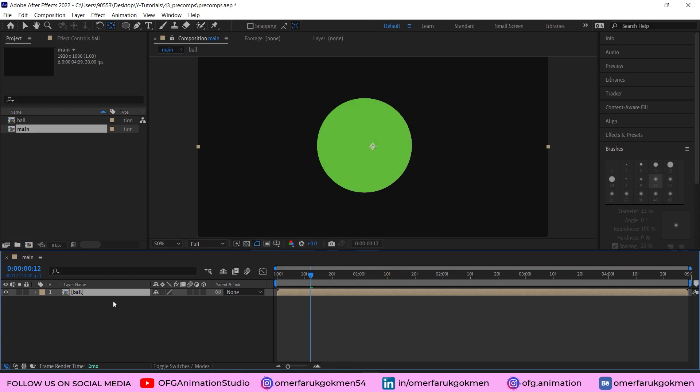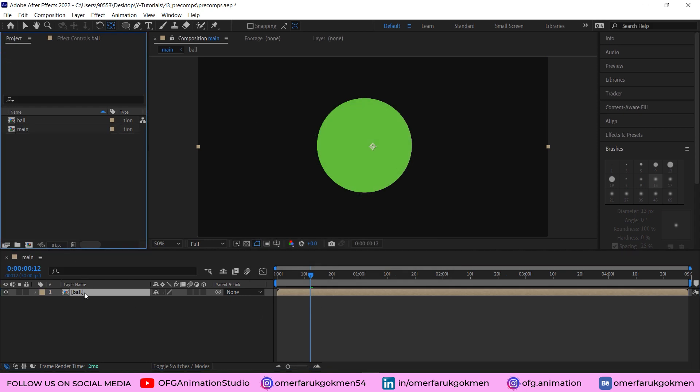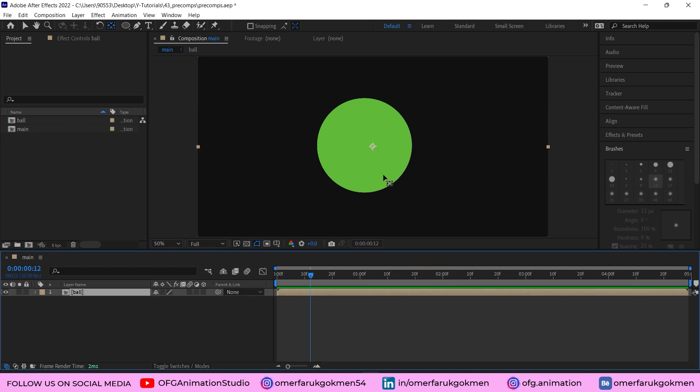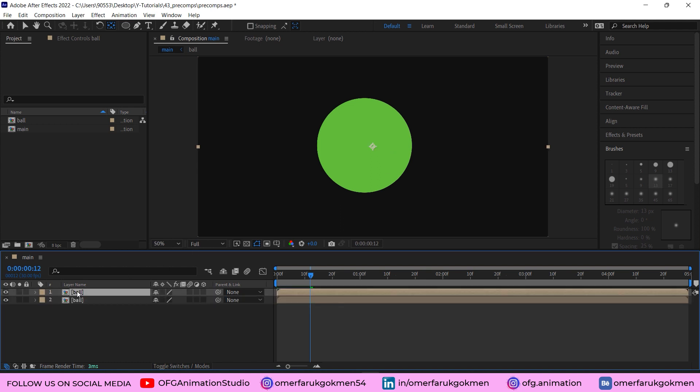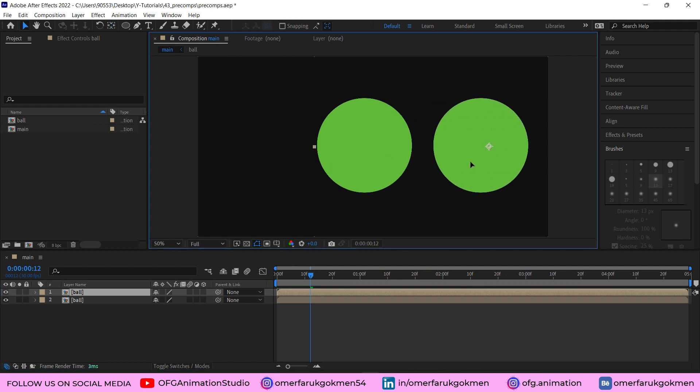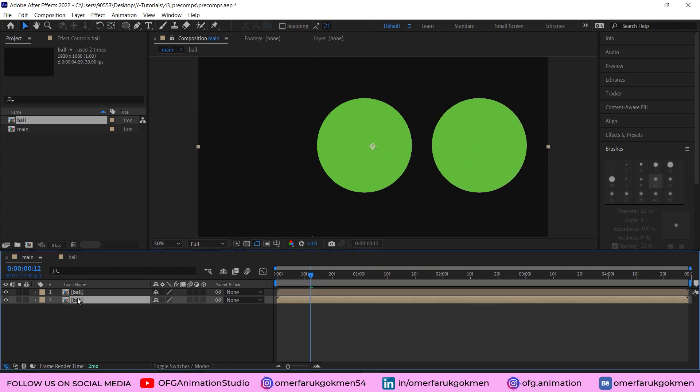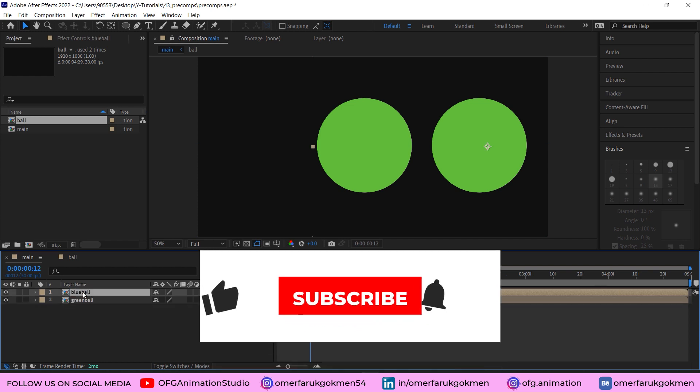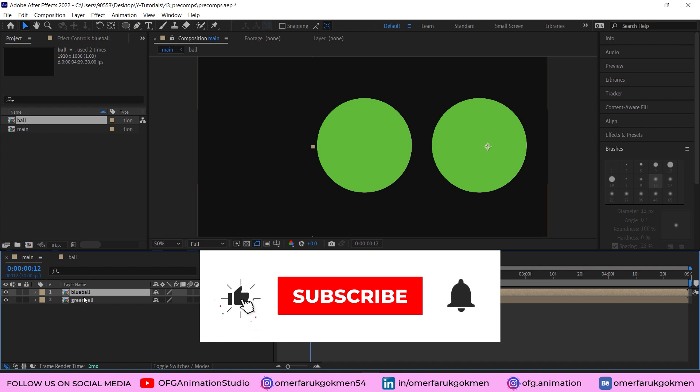So we have our composition as ball. Now I want to use this precomp many times but I want to change the color of it. Let's duplicate this comp, choose the selection tool and drag it here. Let's name this one 'green ball' and this one 'blue ball'.